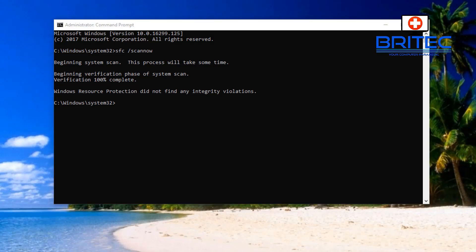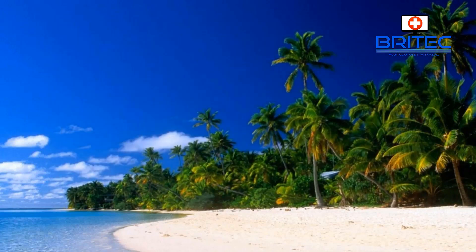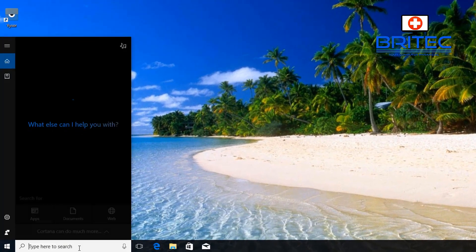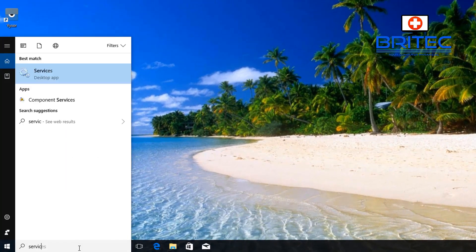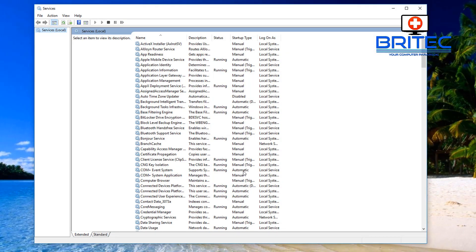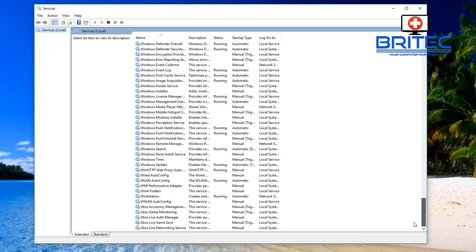Hopefully when the SFC scan has completed, you can try to restart your computer and see whether this resolves your problem. If it does, you don't need to continue with this video. If it doesn't, follow on to the next step. Close this off and move on to the second method — come down to the search box and type in Services. We want to make sure that the Windows Update service is running, and sometimes restarting that service will fix the problem.